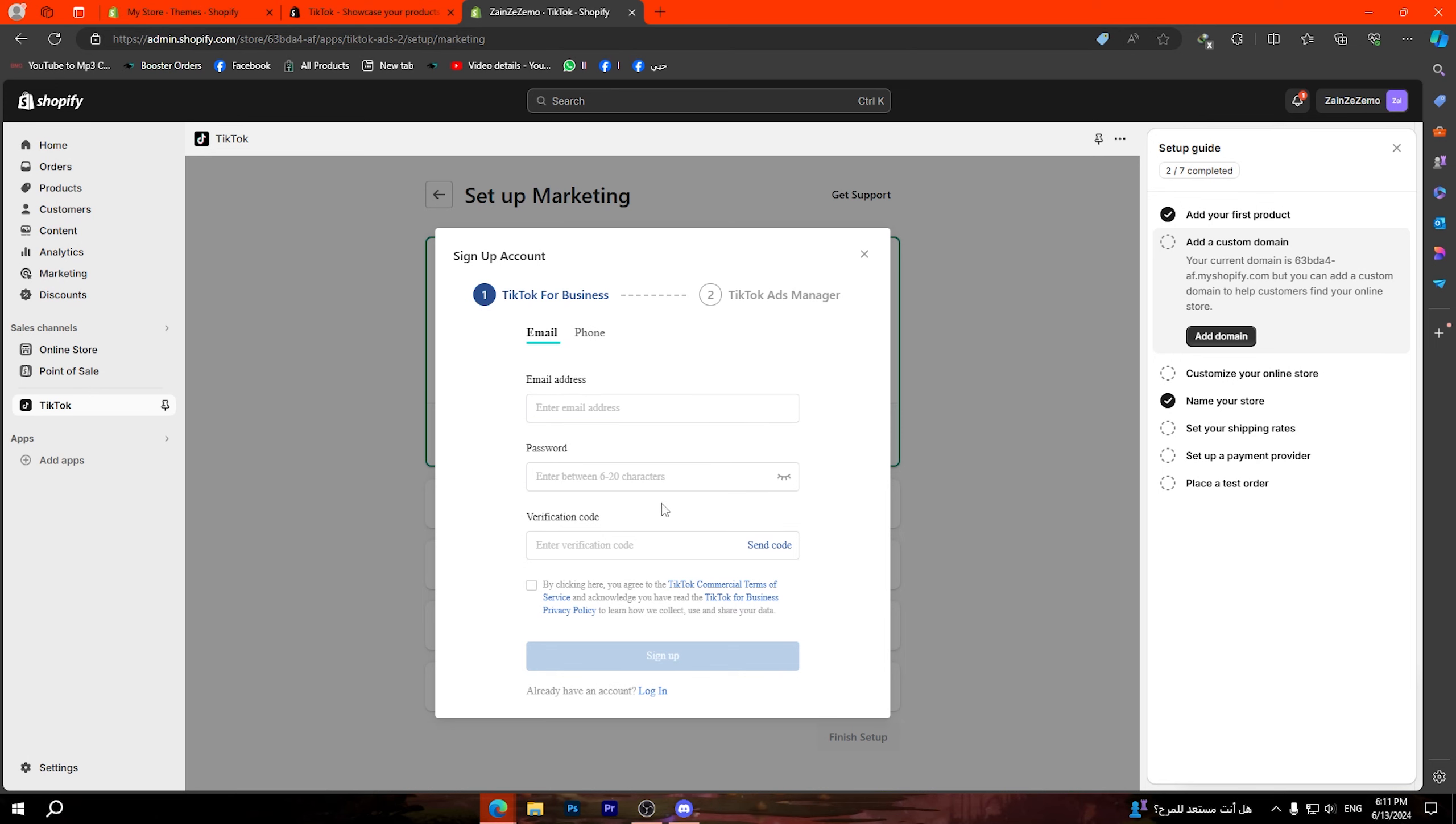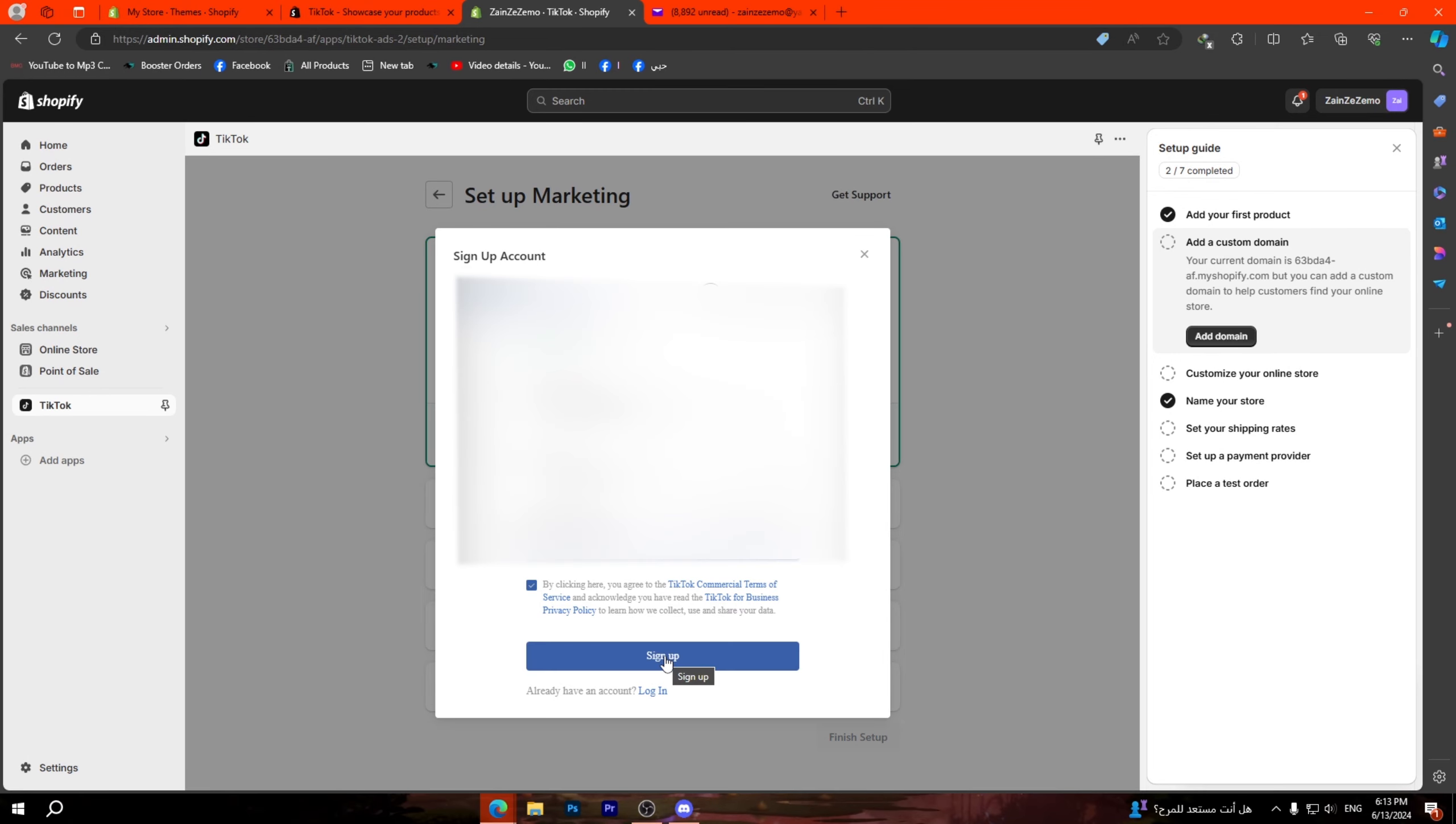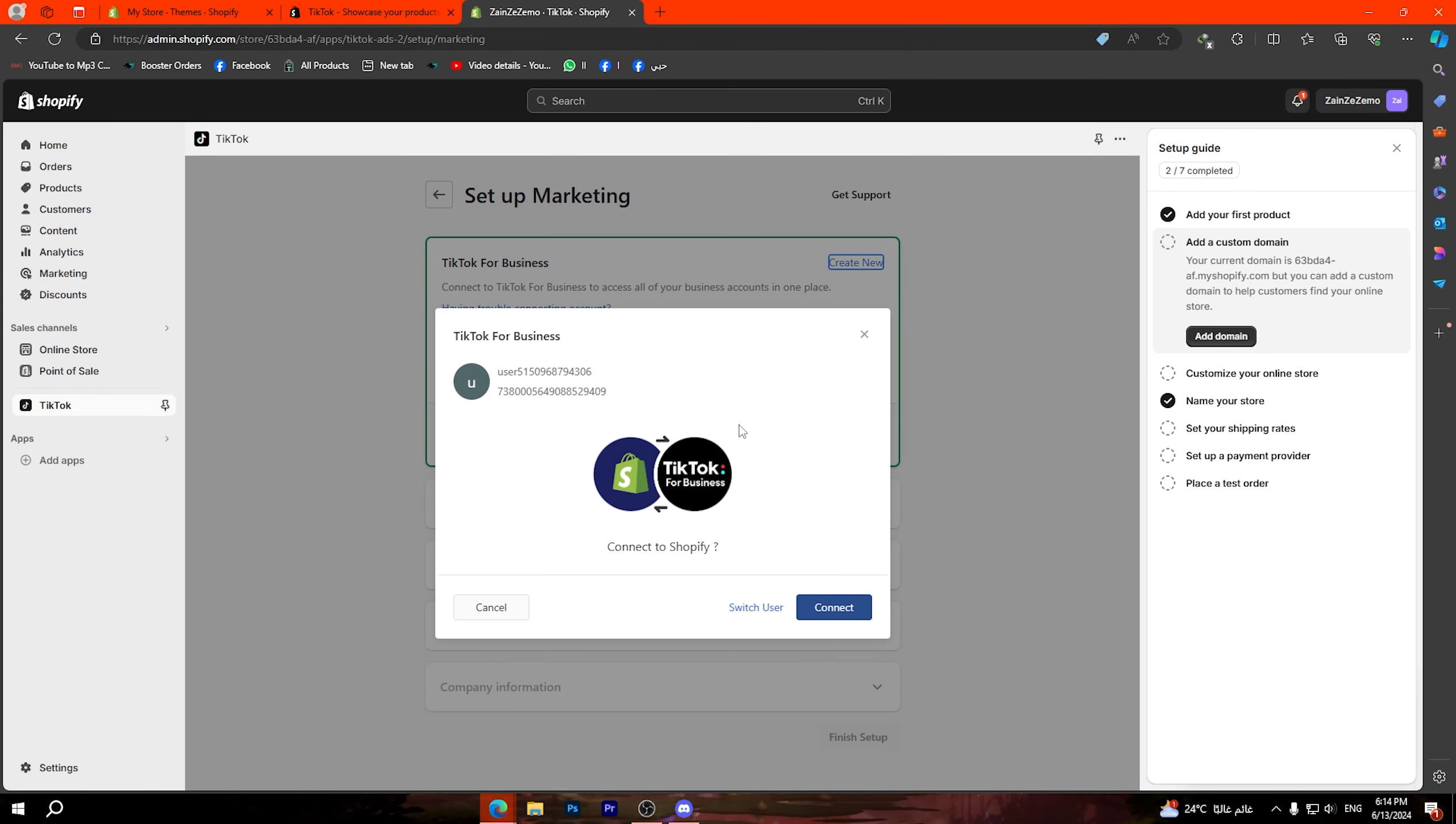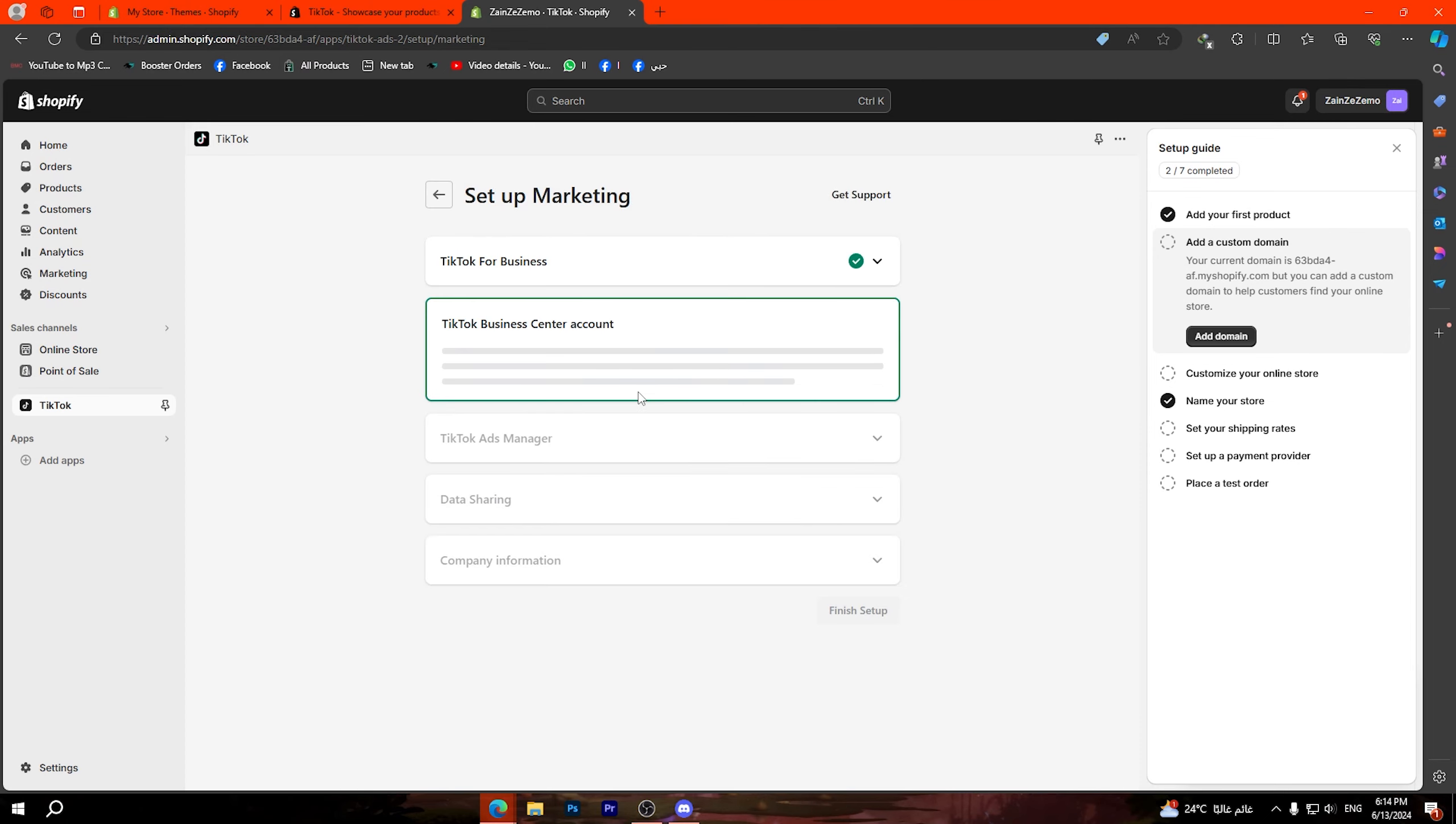Now click on install, click on install again, now click on setup now. What you have to do is simply create a TikTok for business account.